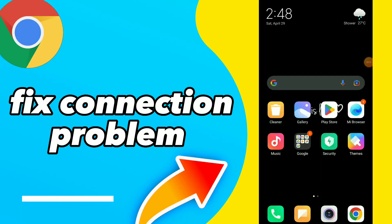How to fix Google Chrome connection problem. Hi guys, in this video I will show you how to fix connection problem.